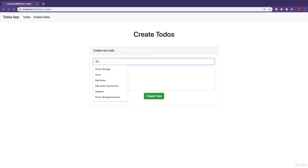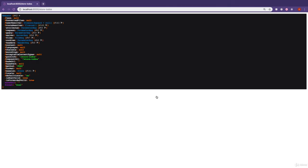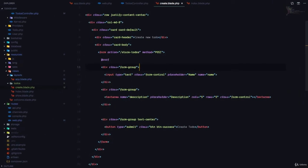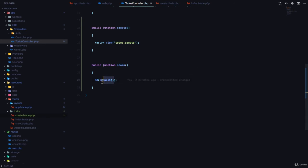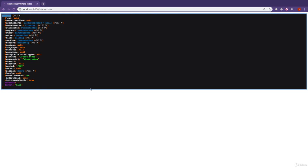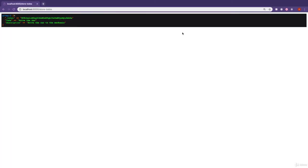So now if we put in drive the car and drive the car to the mechanic and click on create to-do, what we have now is a request object — this is the dd() output in the controller. When we clicked on that, it made a post request to the store-todos endpoint, which is handled by the todos controller store method. In our store method, we dd() a function called request(), and this request object gives us an instance of the current request. If we call request()->all(), we can see the name, the description, and the hidden token for Laravel's verification.